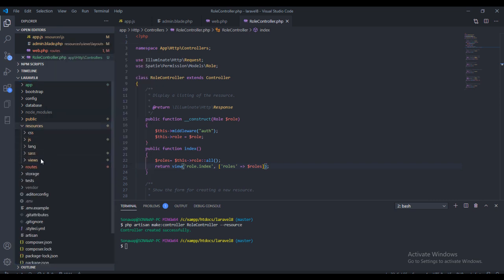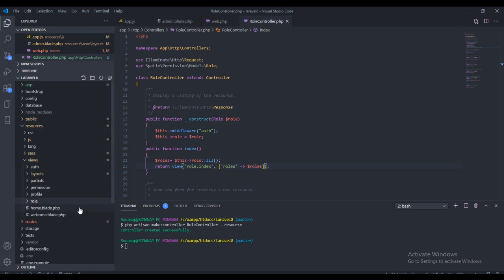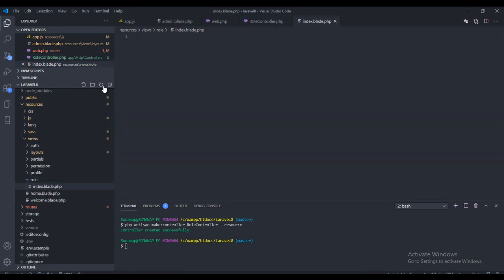Let's create the view right now. If you go back to your resources folder and in the views directory, create a new folder called role. Inside that folder I'm going to create a file called index.blade.php. I'm going to copy the HTML code from the project source code — you can get it from the GitHub page, and the link will be in the description.